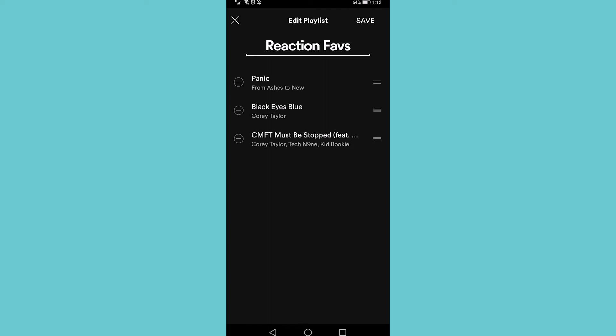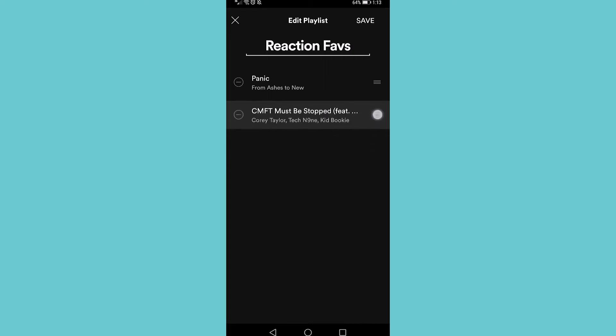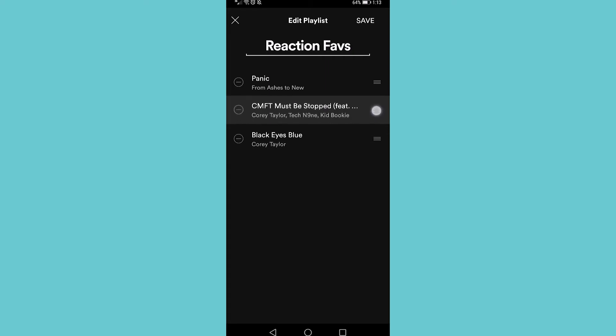So I've just changed the song from the bottom to the top. And if I want to change the one at the bottom to the second position, I go ahead and hold down on the three horizontal bars and then I can move it to the middle.